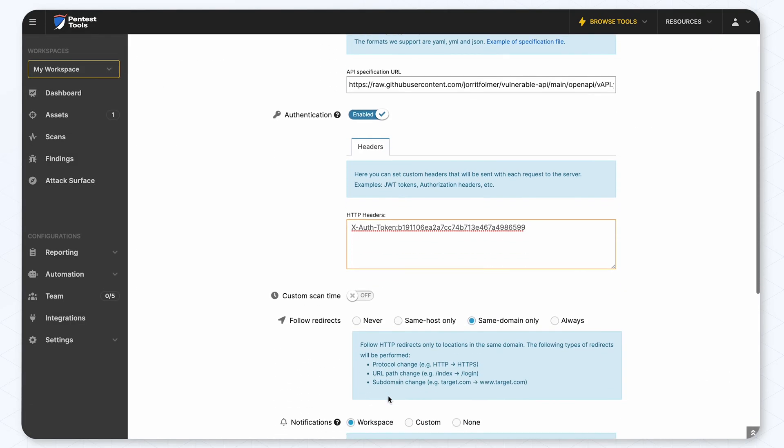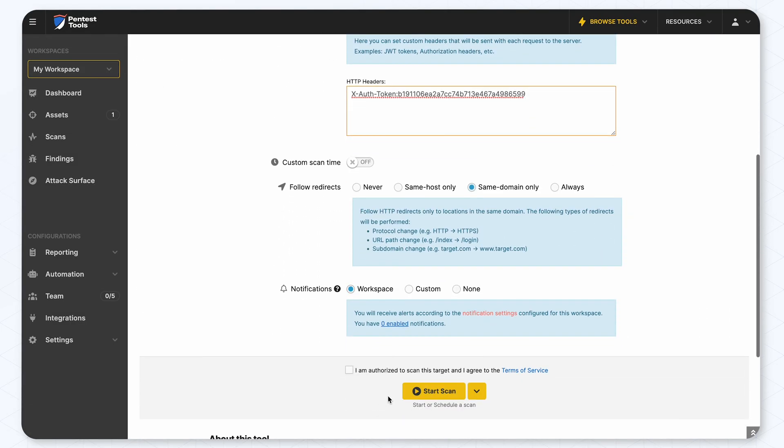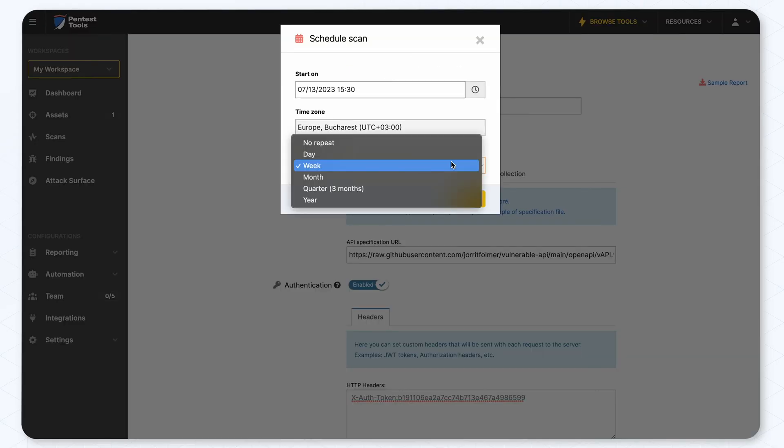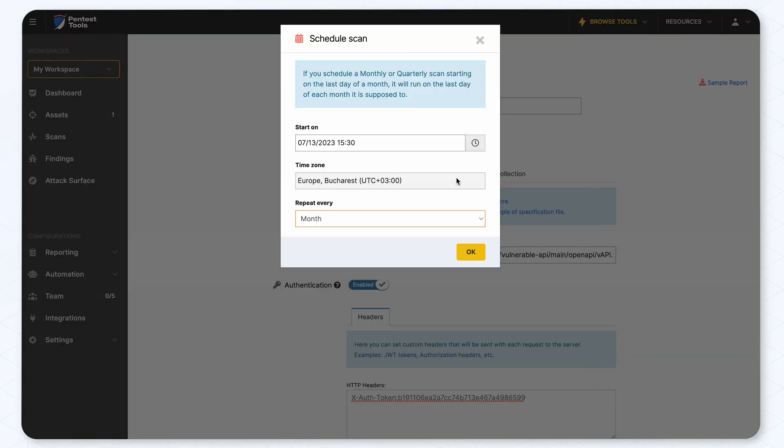Also, the scan can be scheduled to start by pressing this button and we can set it to be repeated every week or month depending on our needs.